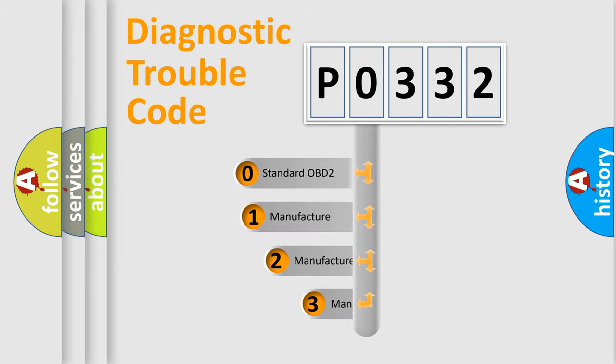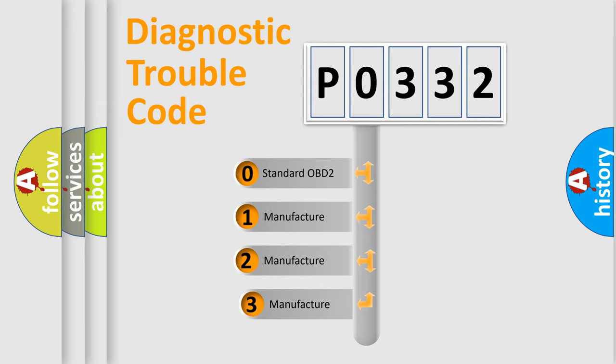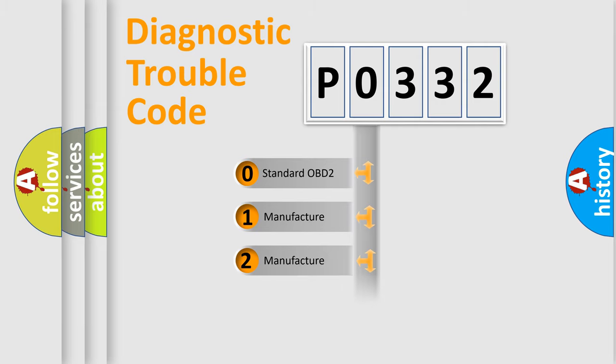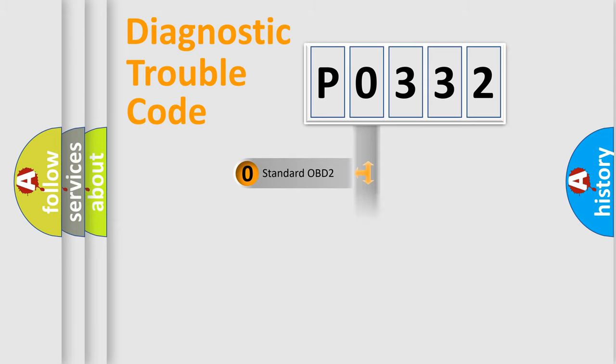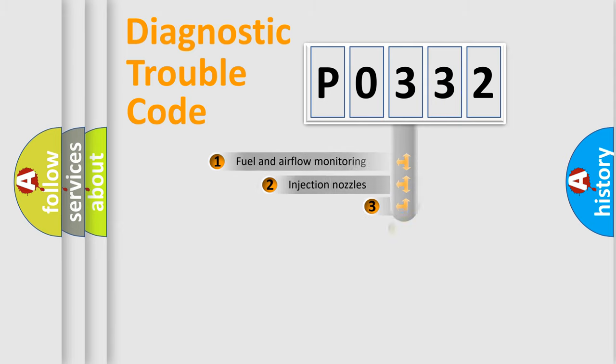If the second character is expressed as 0, it is a standardized error. In the case of numbers 1, 2, 3, it is a more precise expression of the car-specific error.